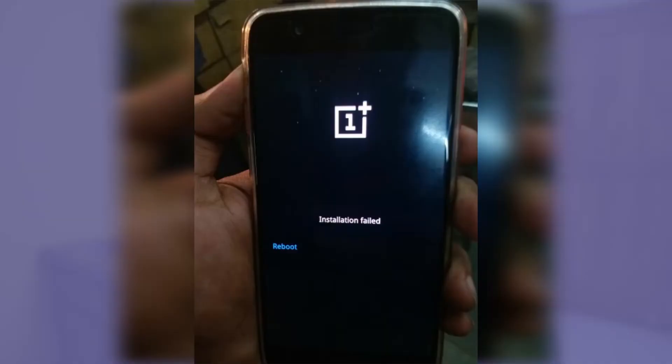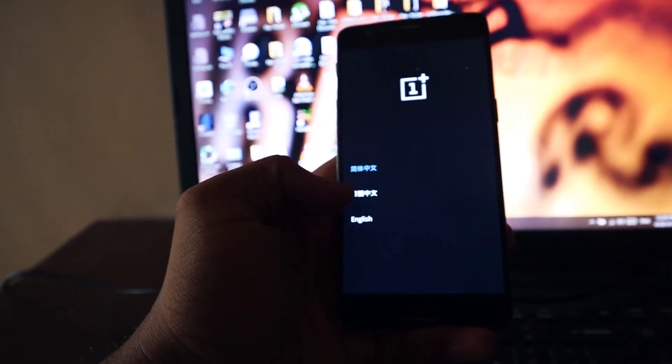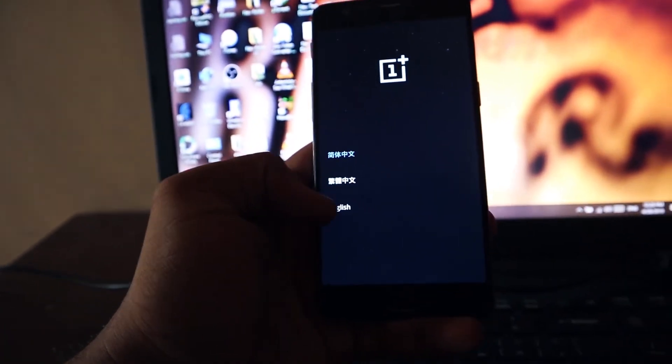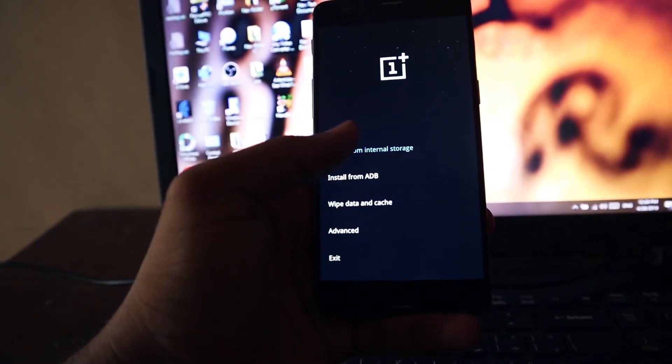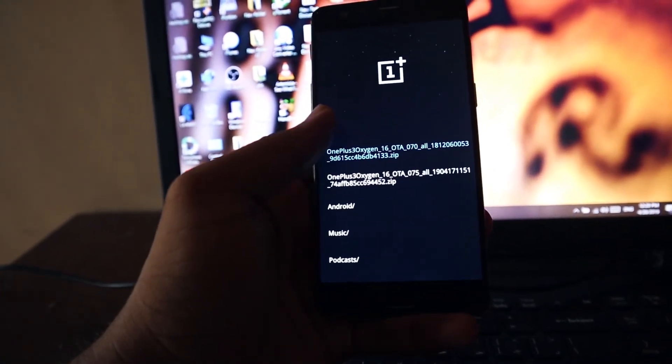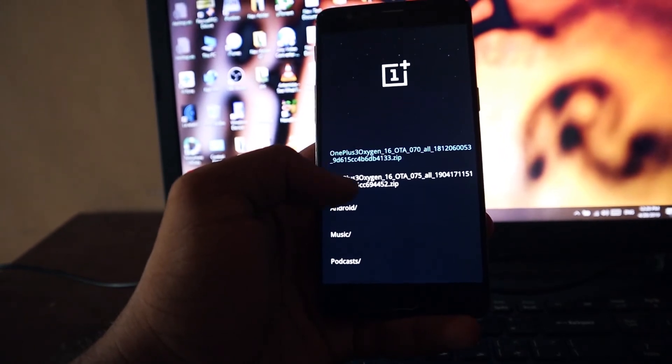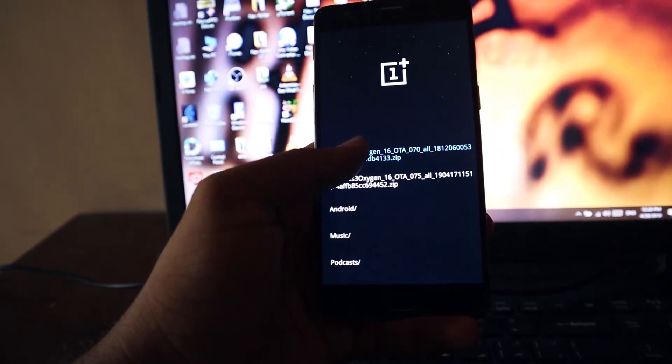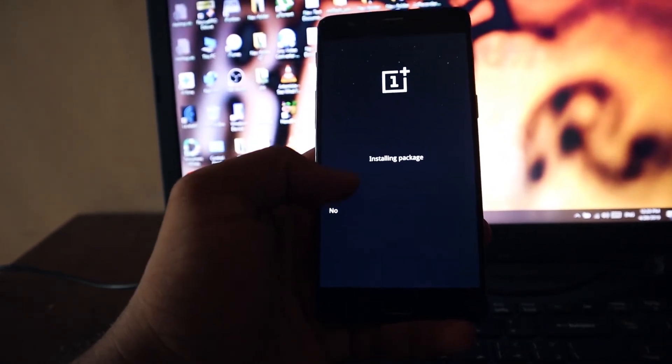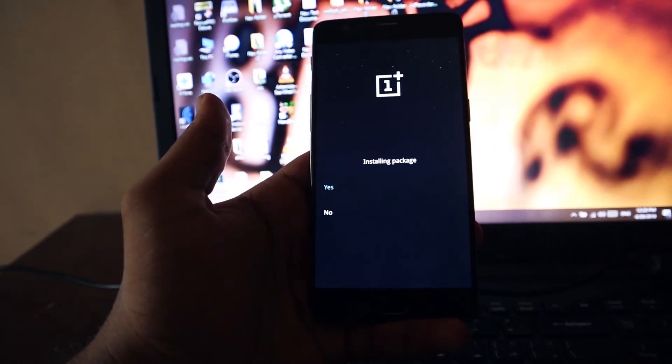Upgrade to that version and it will downgrade your OnePlus 3 or OnePlus 3T to Android Oreo. It is going to take some time. If you are facing an installation failed issue, go to recovery mode, choose Install from Internal Storage, and select the OOS 5.0.8 zip file — it will install successfully.